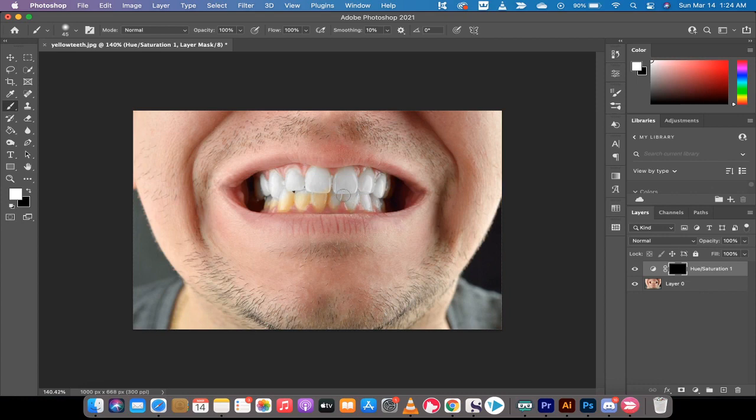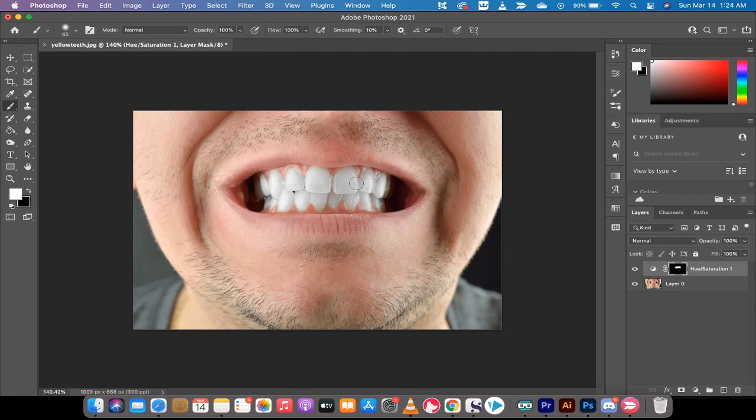Yeah, it takes about a minute or two, and that's it guys. We've got a perfectly nice set of white teeth. Presto! Thanks for watching this tutorial. I've got a ton more stuff coming up. Stay tuned.